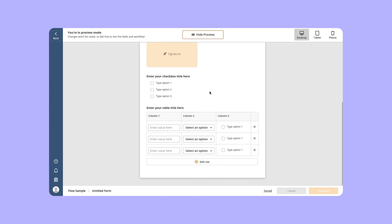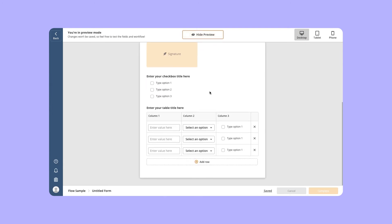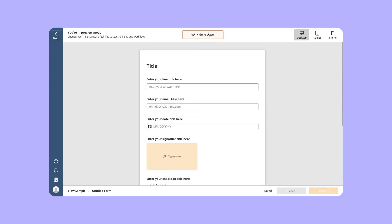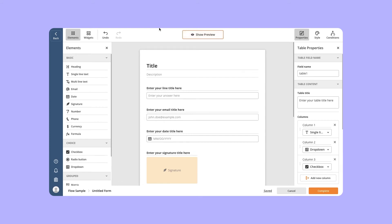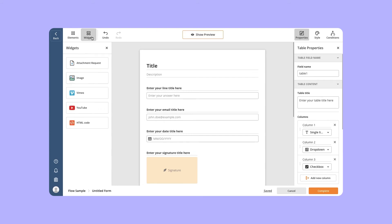The AirSlate Web Form Builder also allows you to add widgets to your form or survey. You can select an image or video to make your form more lively, request an attachment, or insert HTML code.